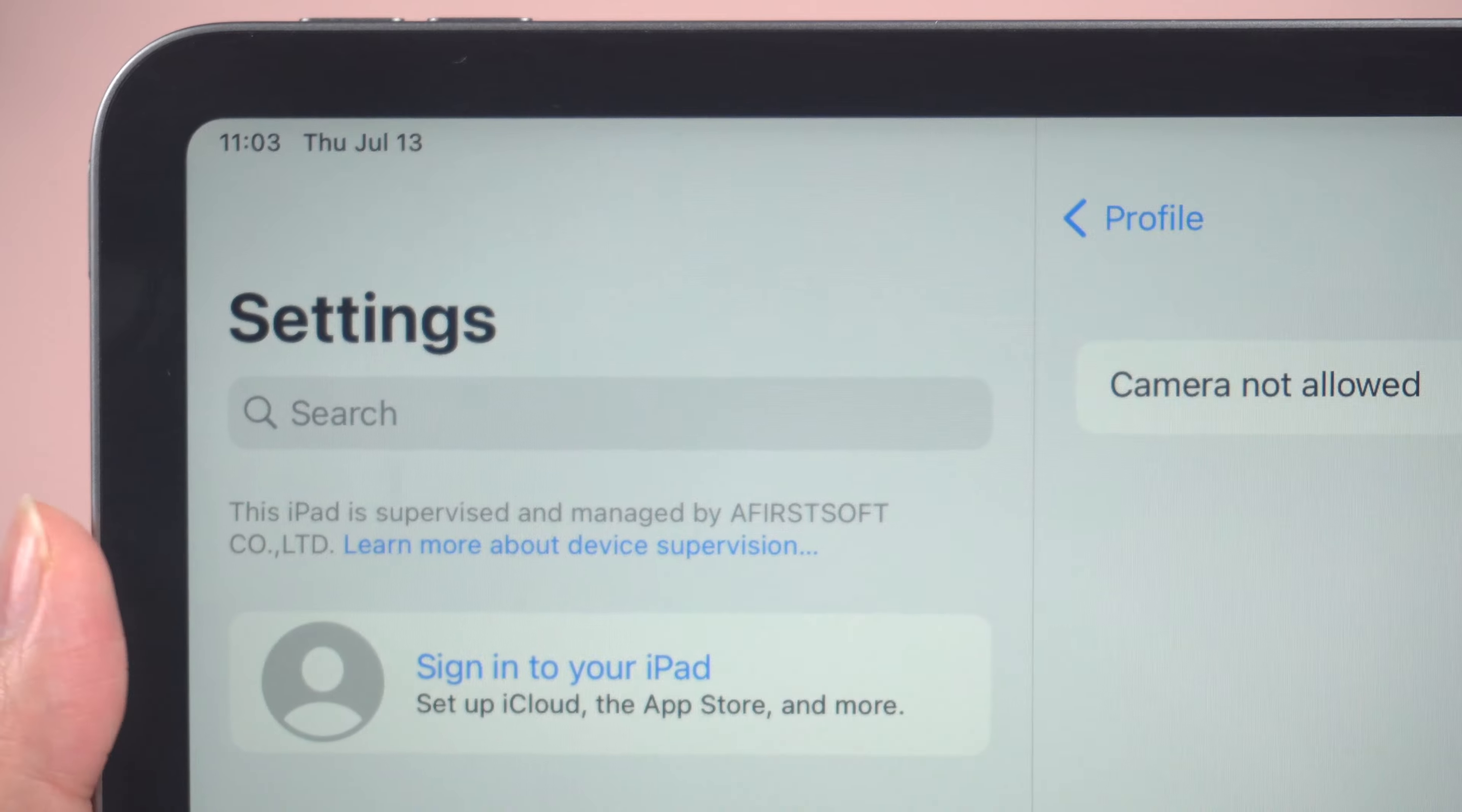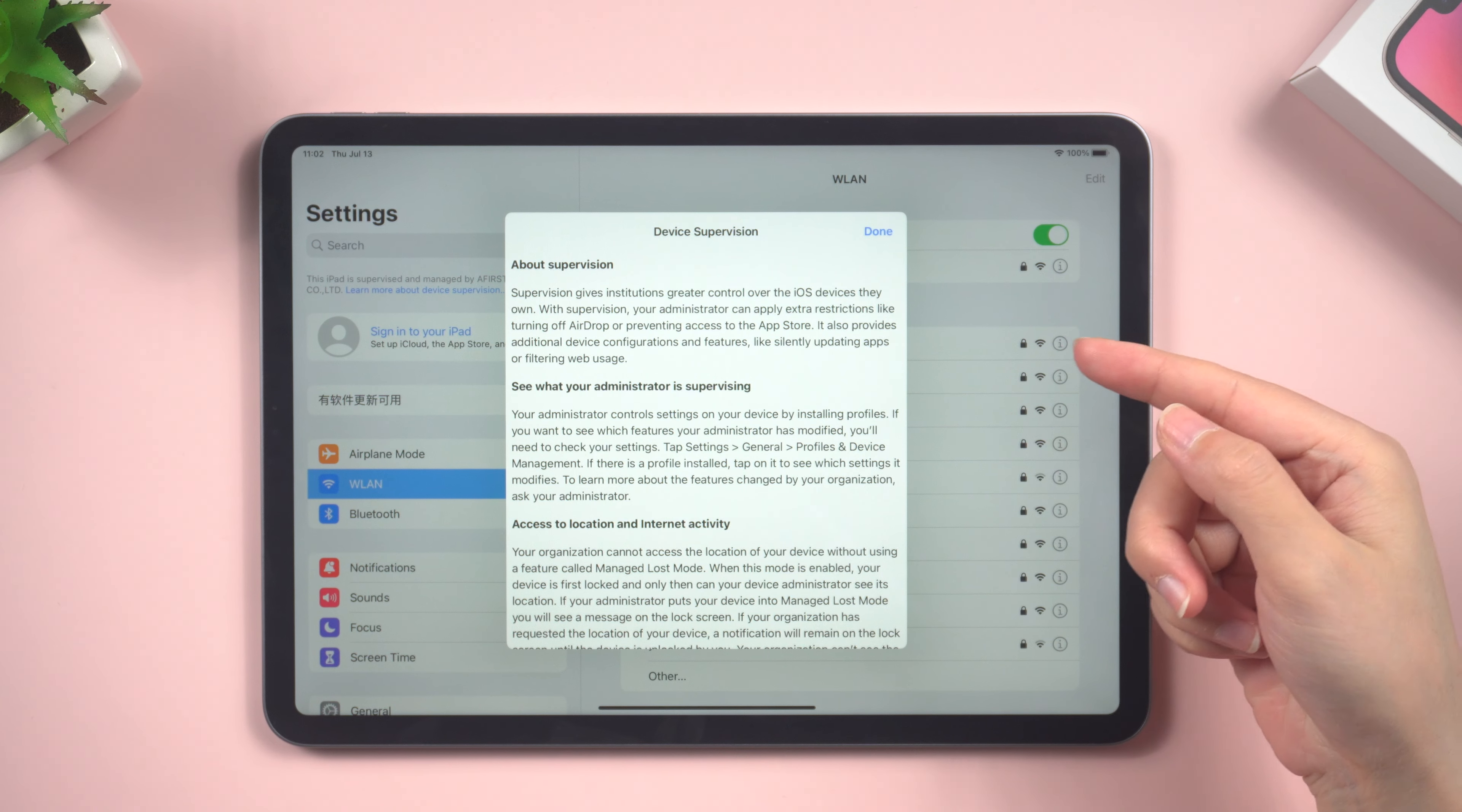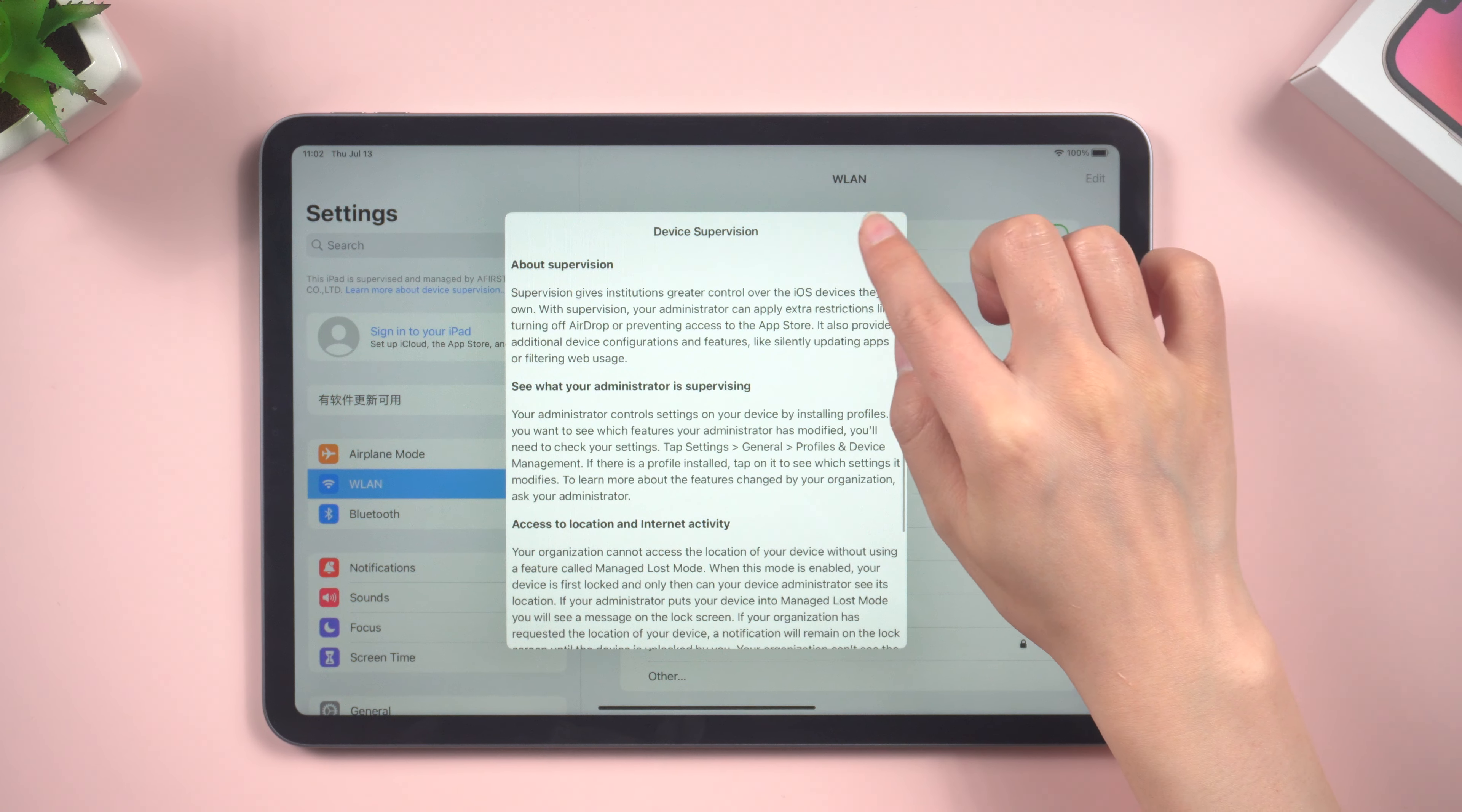Hello everyone, welcome to the Tenorshare channel. Device supervision can be added to an iPad by organizations or parents to restrict certain features or monitor device usage. Here you can see what your administrator is supervising.